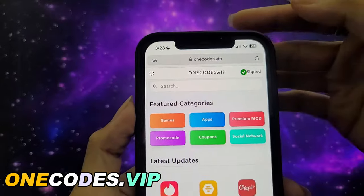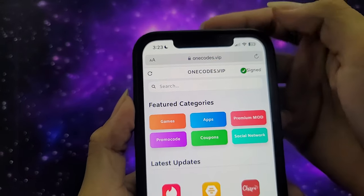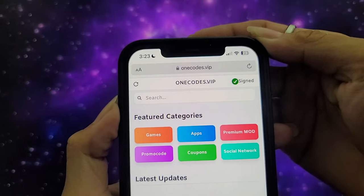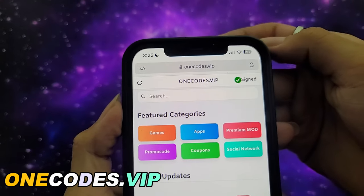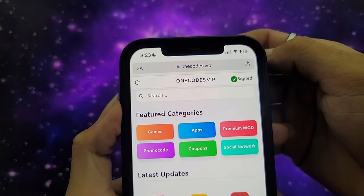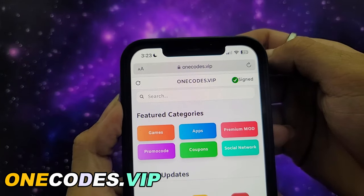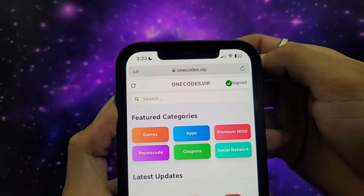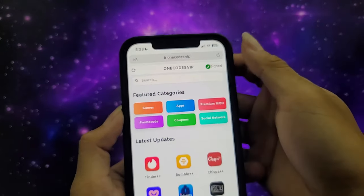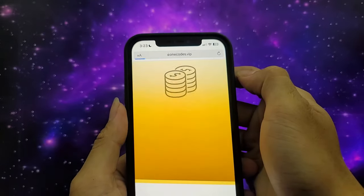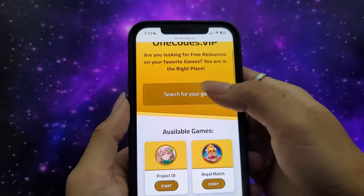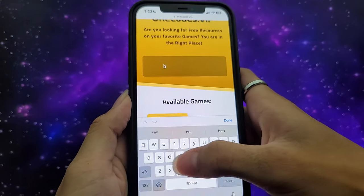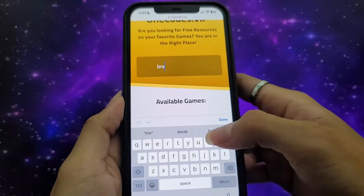Firstly, just come out to Safari on iOS or Google Chrome for Android, then type 1codes.vip. Secondly, all you need to do is just follow my video tutorial step by step.